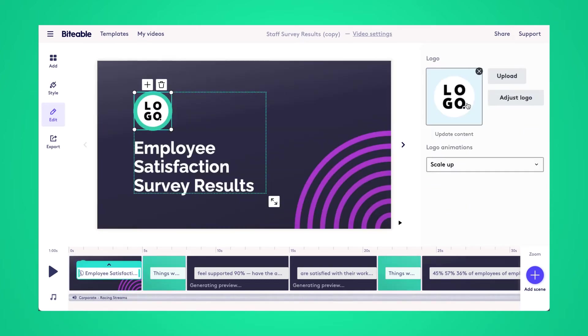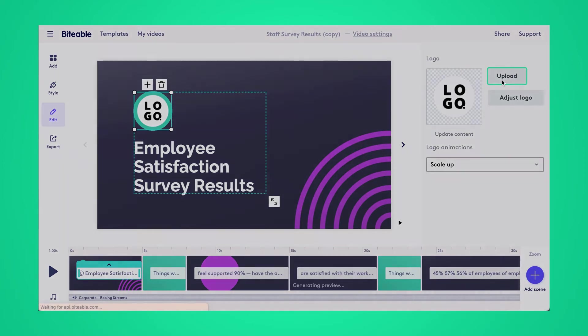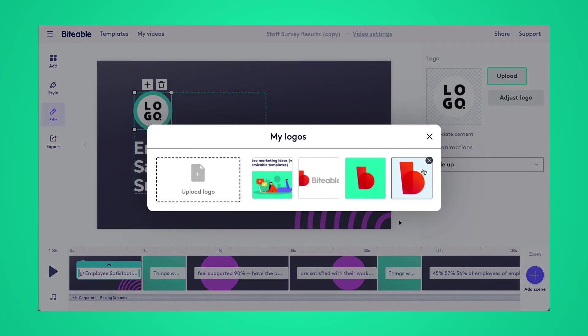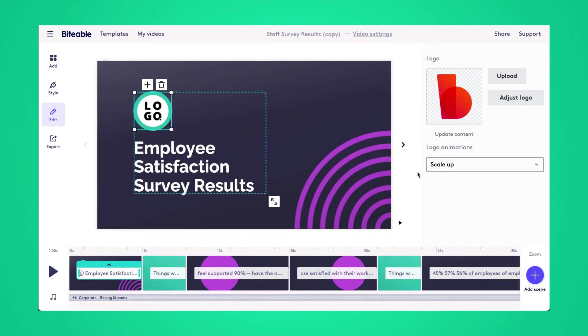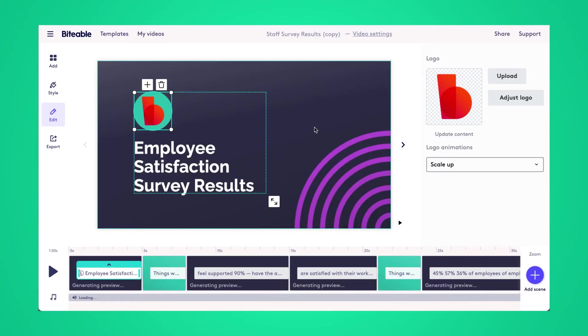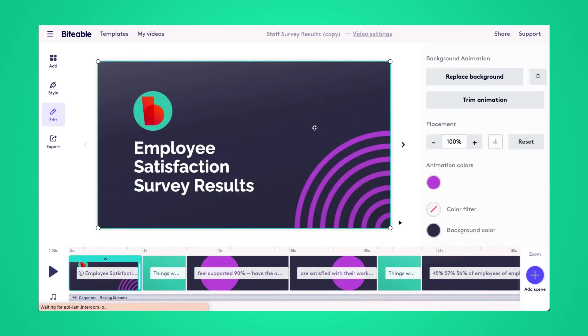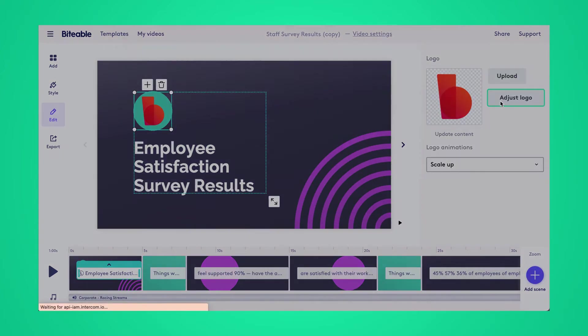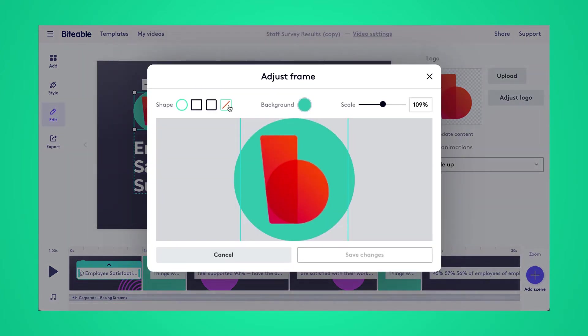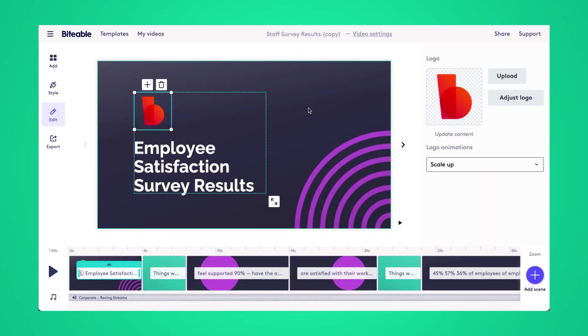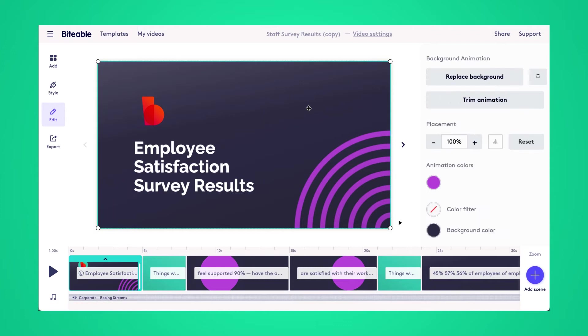Right off the bat, I'm just going to pop in my company logo. So I'll add in the Biteable logo as an example to show you what it looks like. And then if you head over to the adjust logo button, then you'll be able to remove the background or change the color of the background as well.